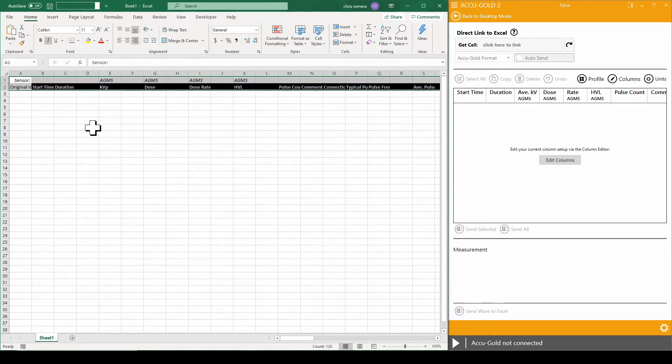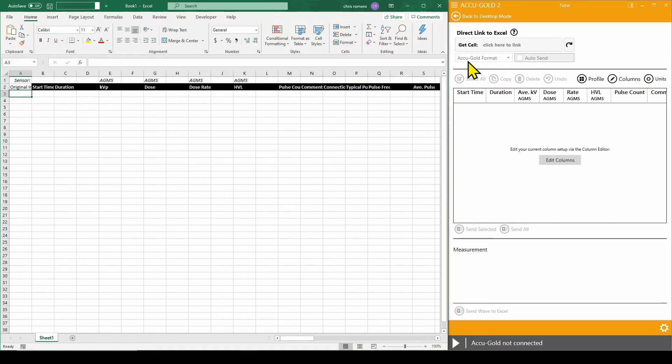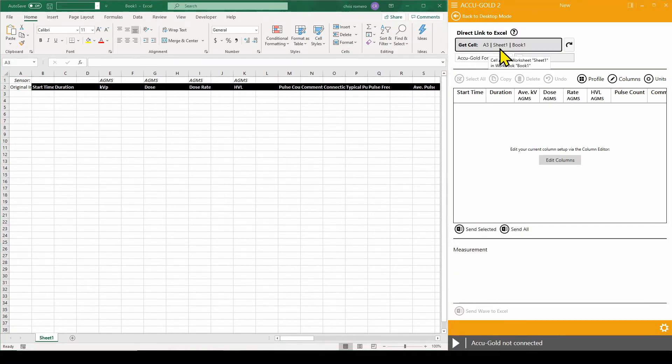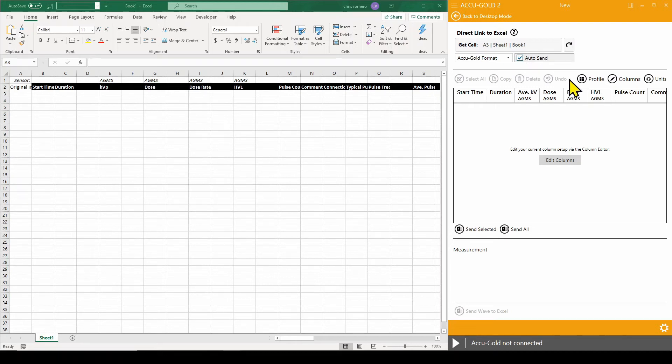We will need to select a cell where we want the data to be placed. After selection has been made, we can go back to AccuGOLD 2 and click the Get Cell button and check the Auto Send box.